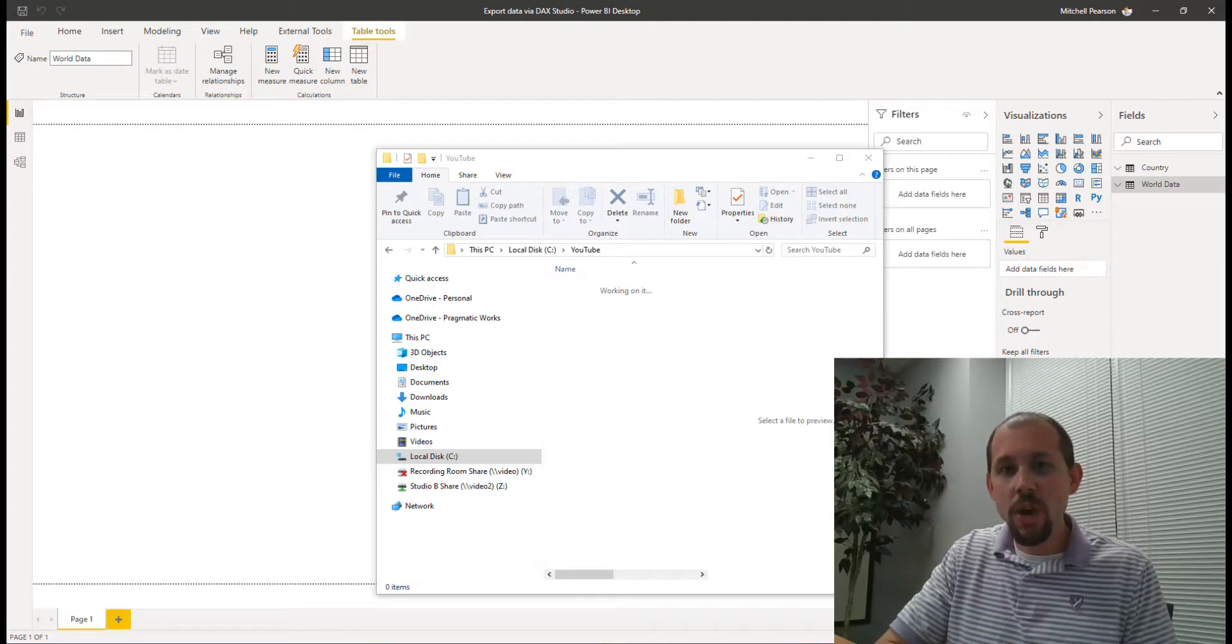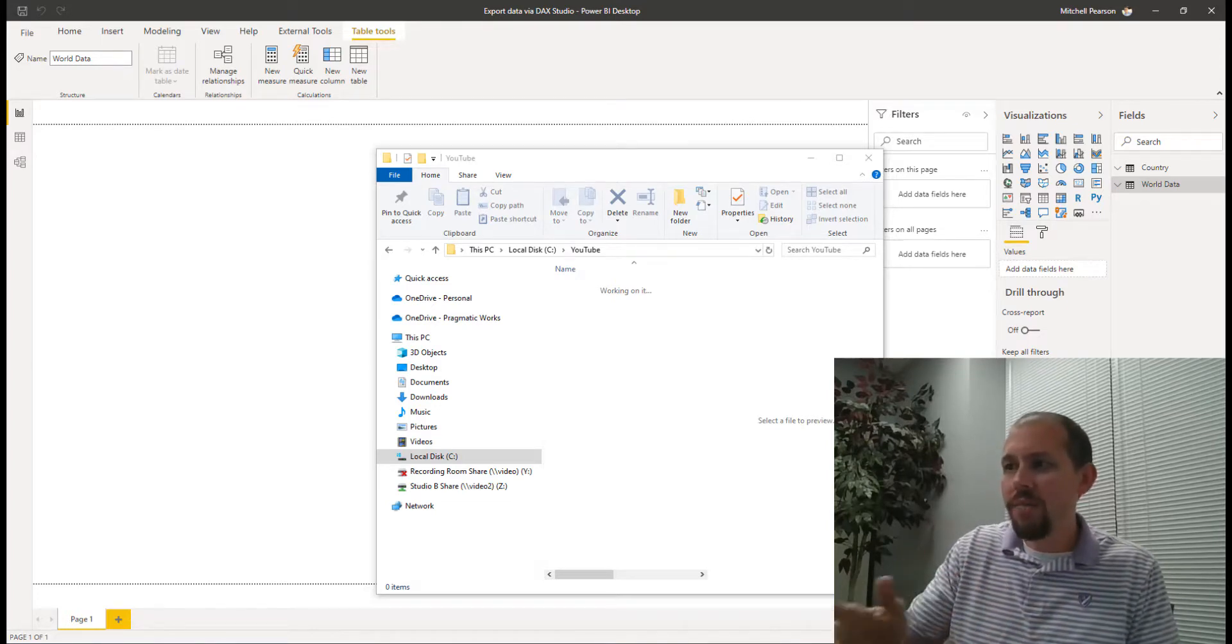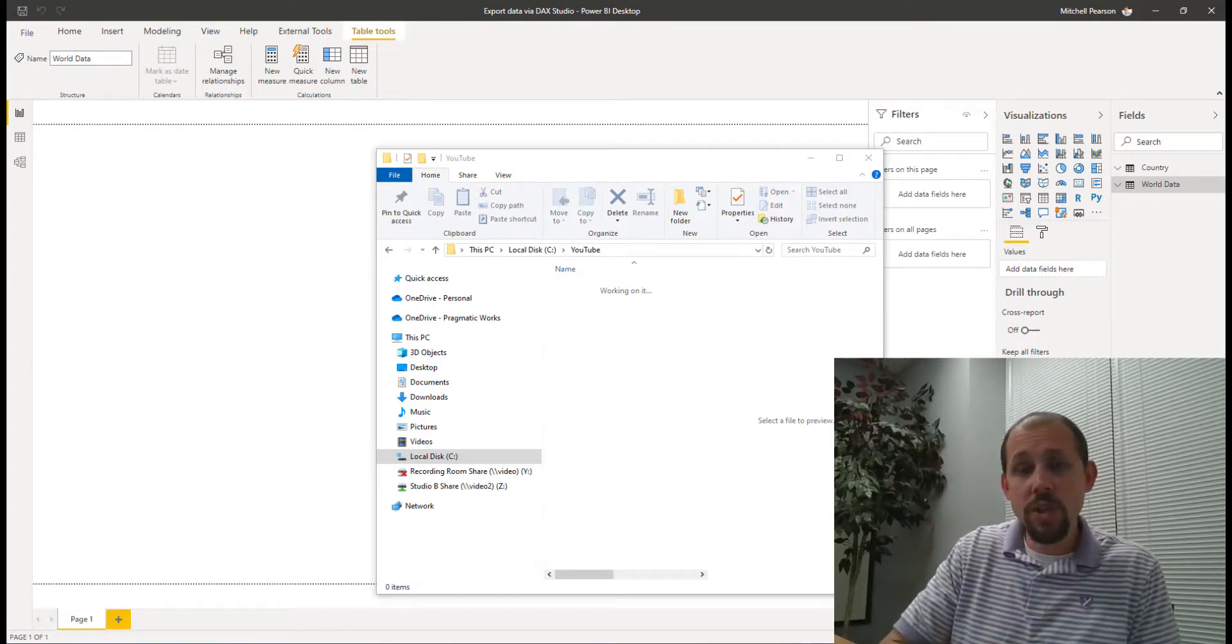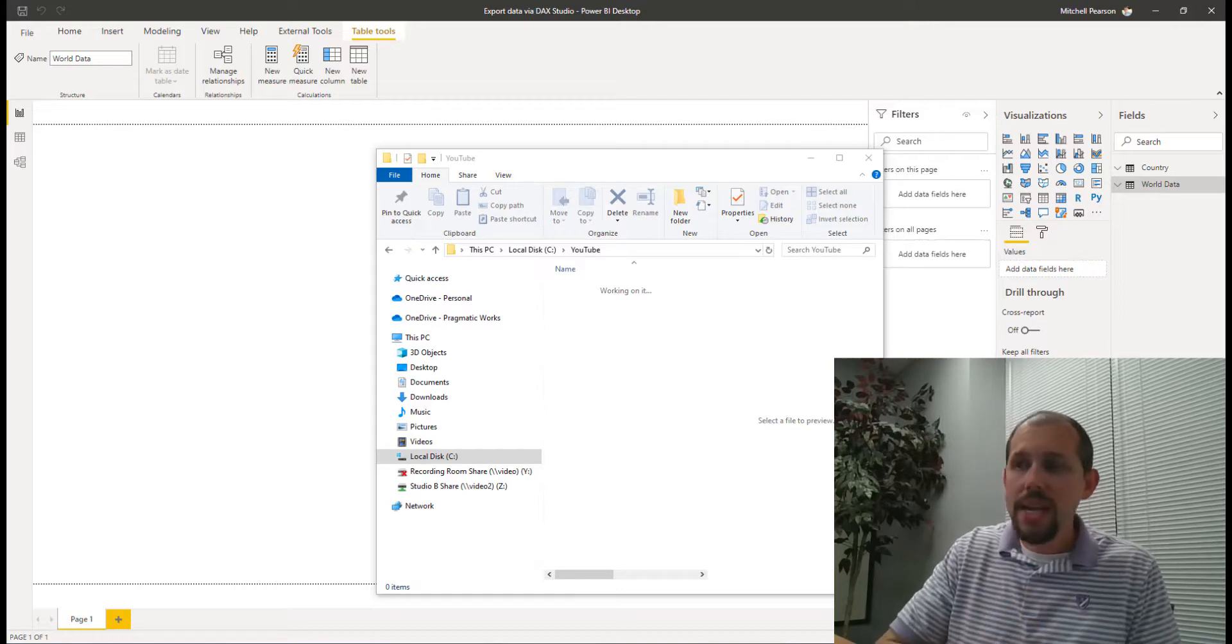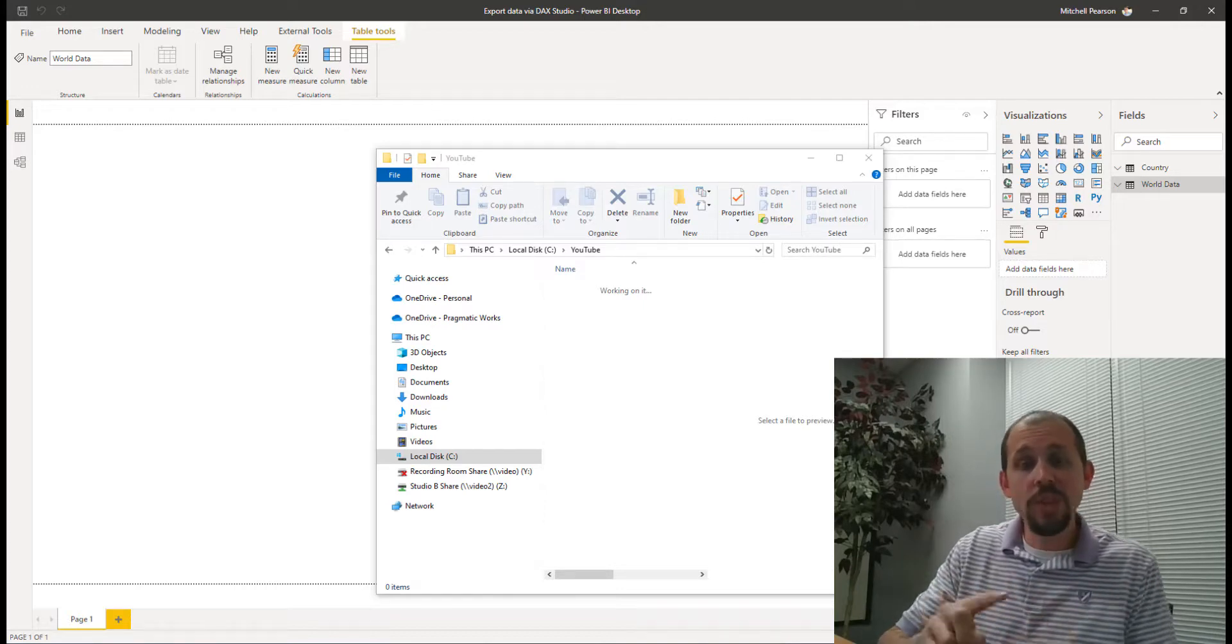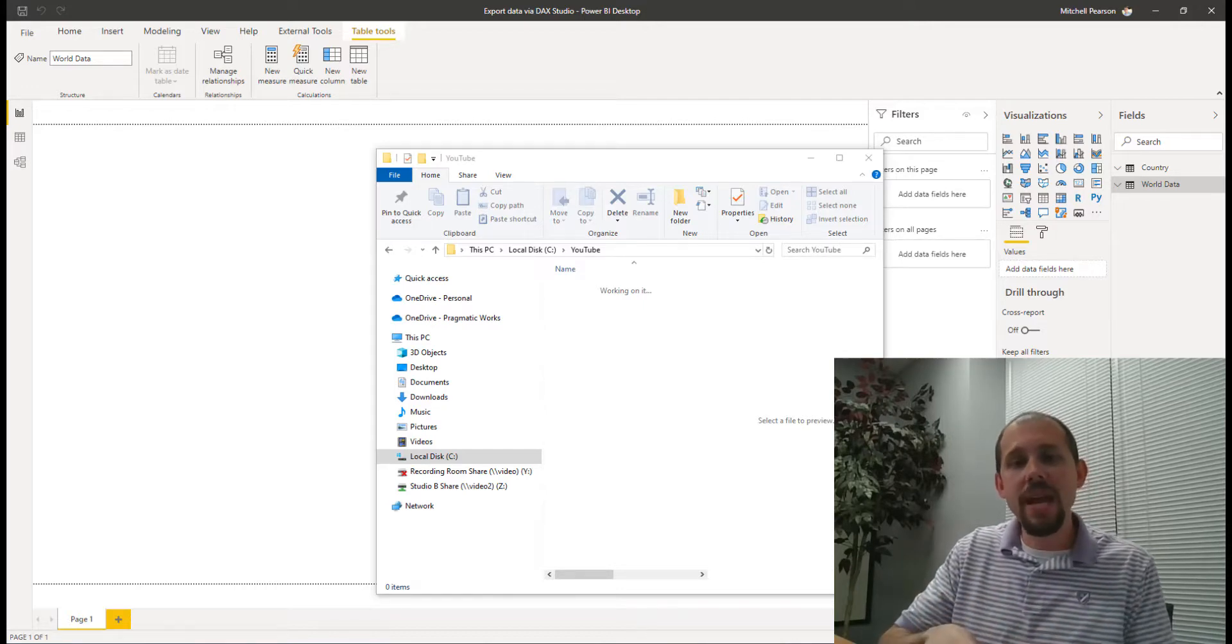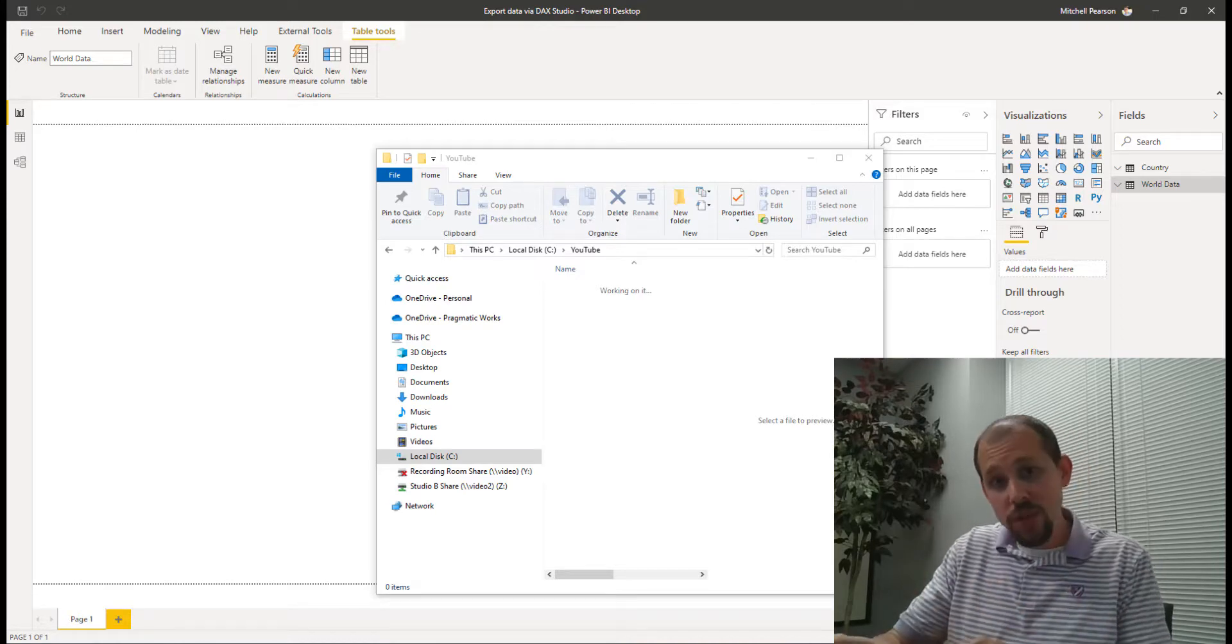Now what I've done here is I'm showing you that I have an empty folder. In that empty folder, we're going to write the data that's in our Power BI Desktop through DAX Studio directly to that folder. So let's go ahead and jump right in and take a look at how this is done.